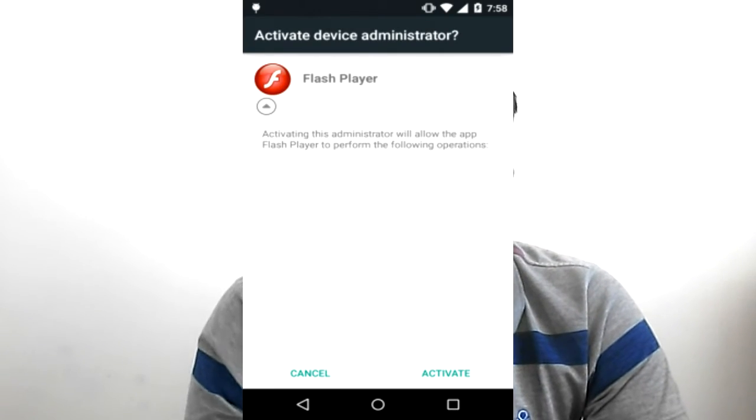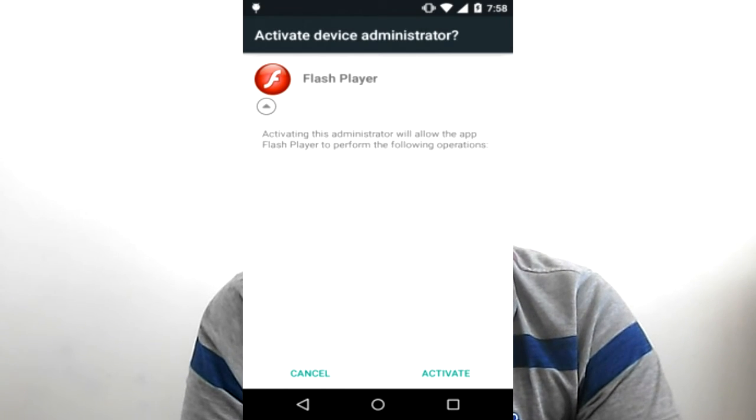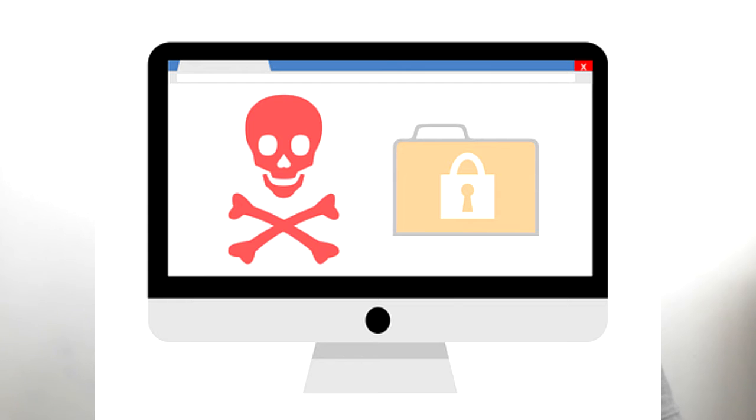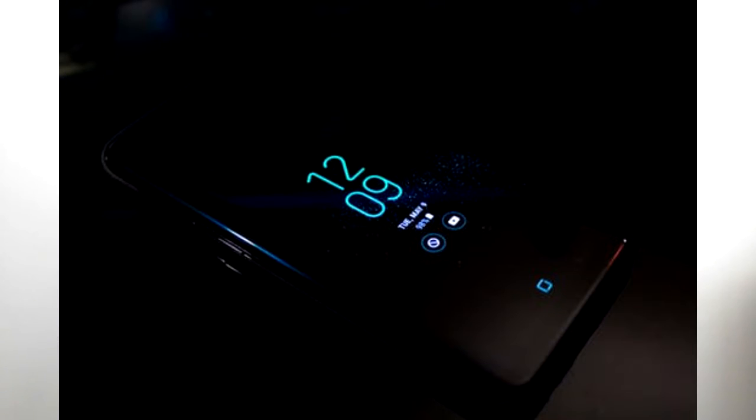This fake app asks for admin access just after setup, and if you deny it, it keeps asking again until you accept. Once it gets admin access, it starts searching for those 232 applications, and once it finds one, it starts to steal data. It generates a fake notification from the banking application, and once the user clicks on it, it creates a fake login page to steal your login ID and password.